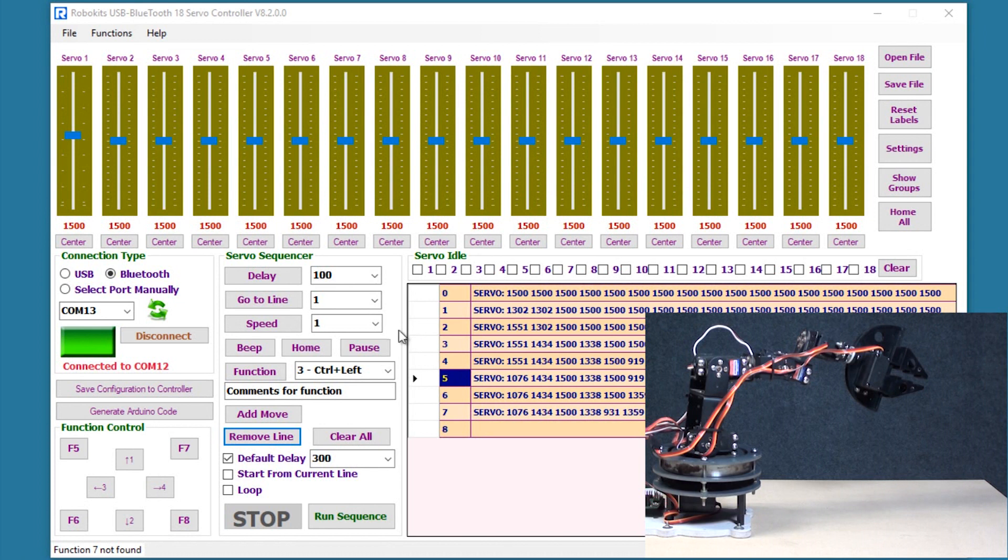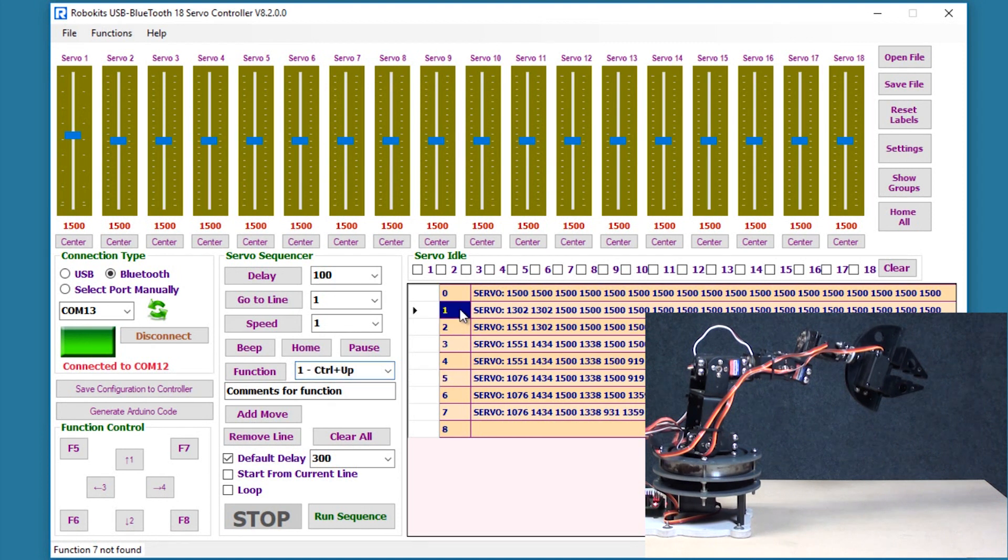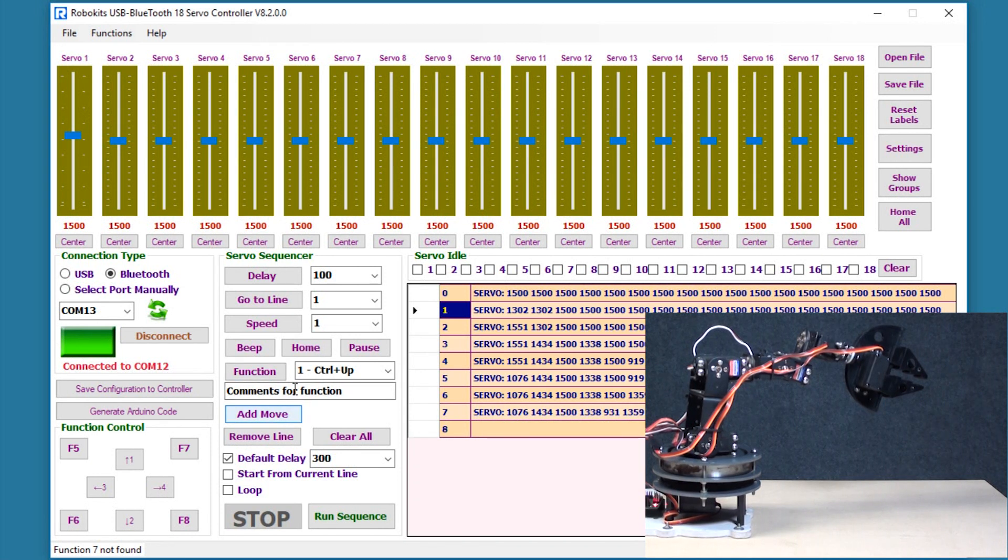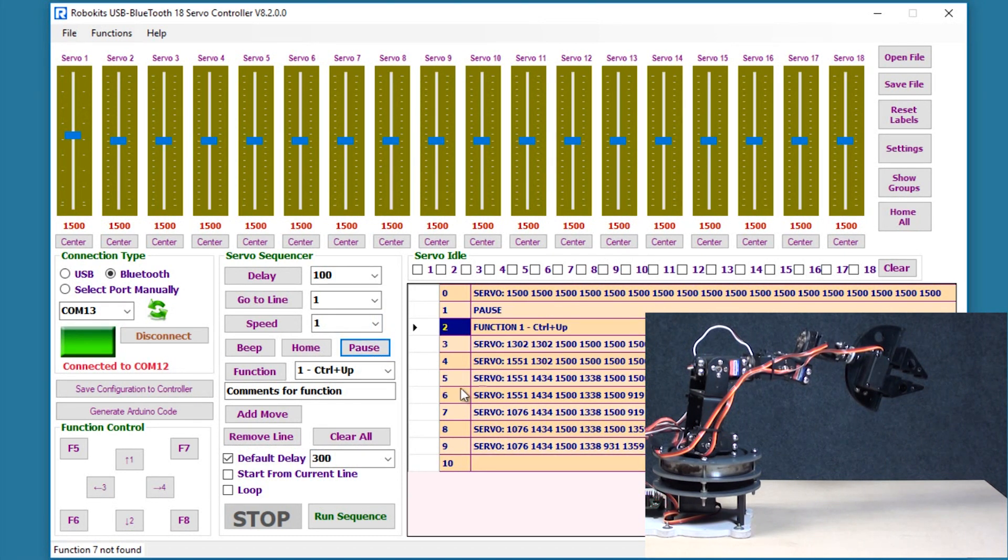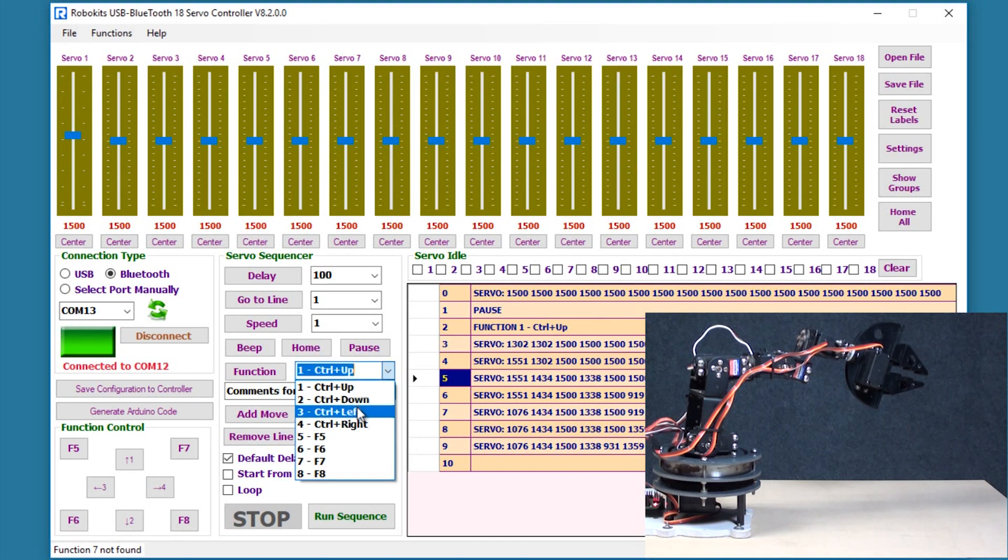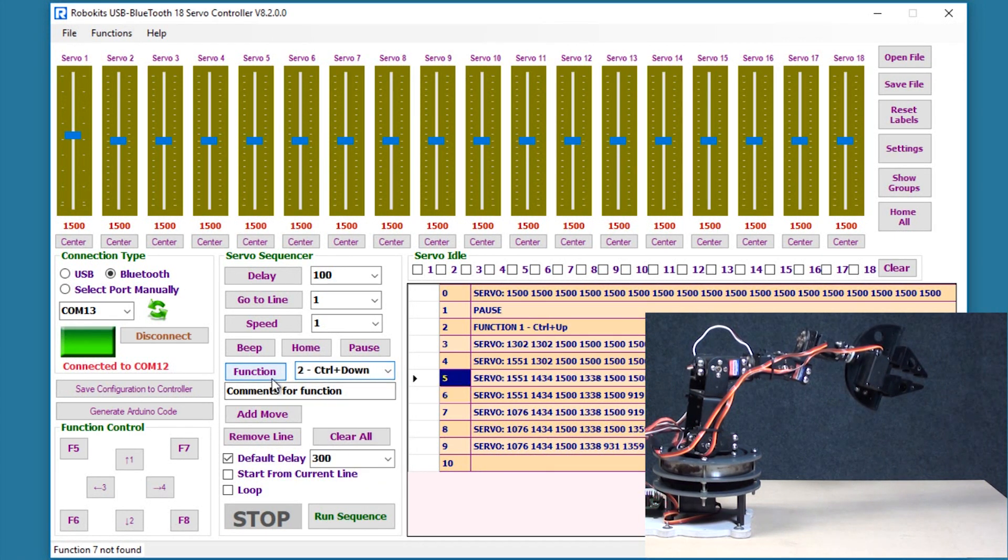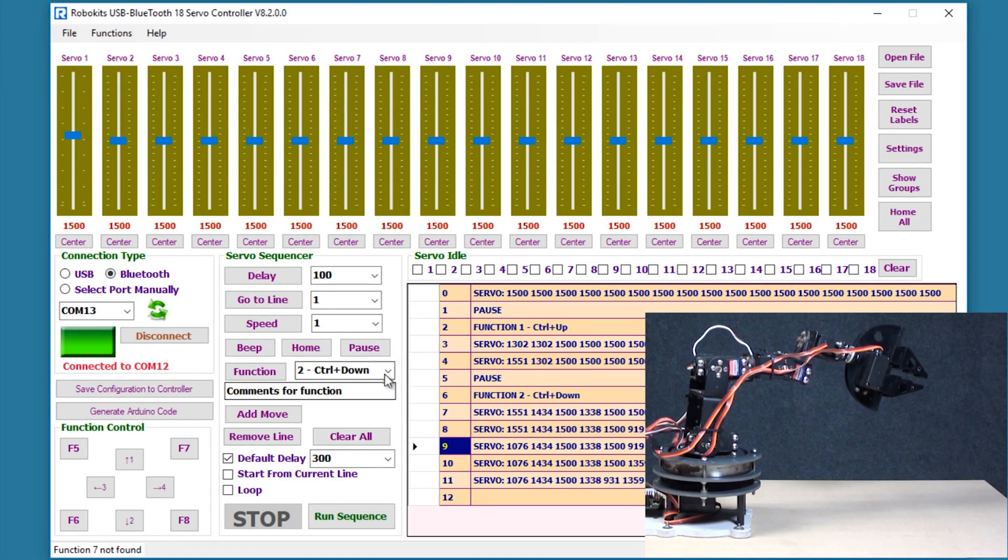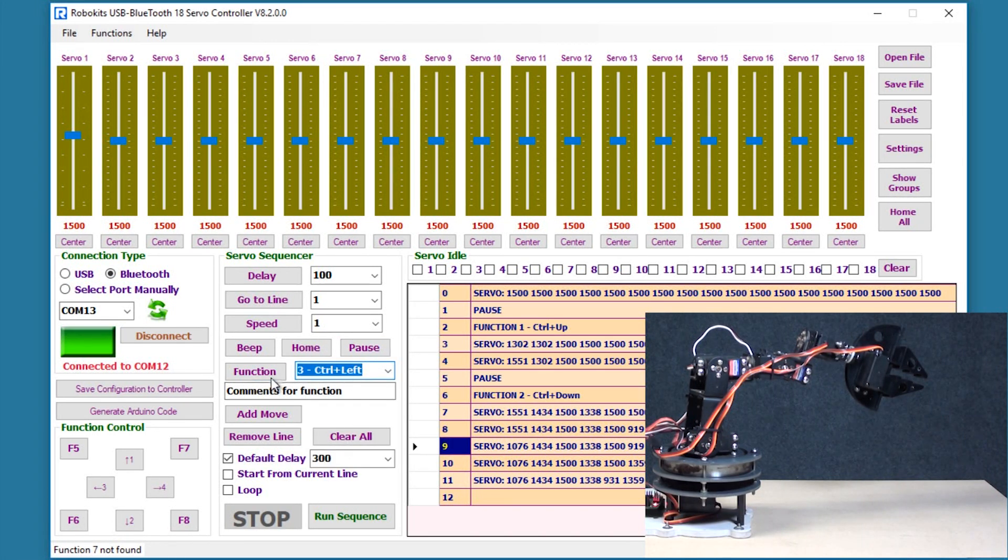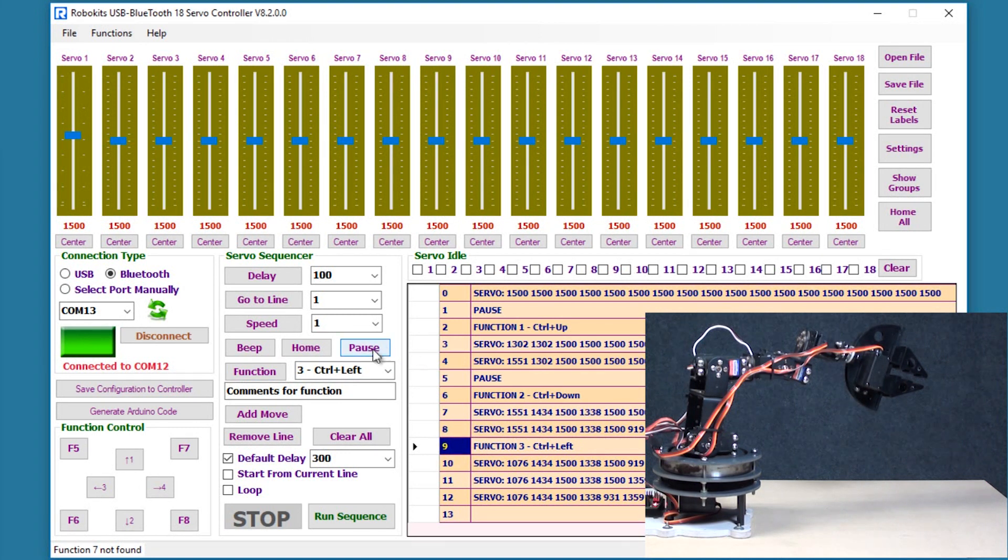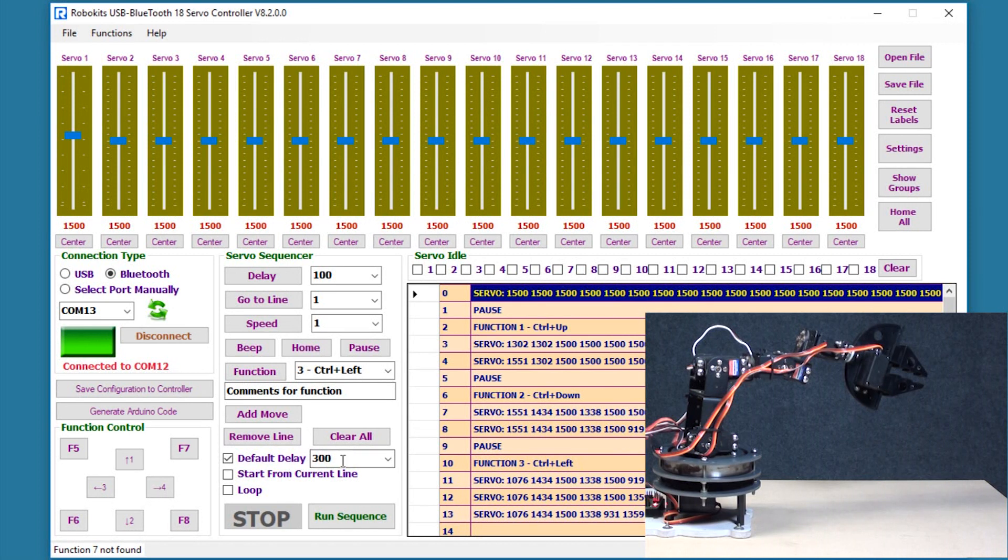So we have these moves. Now we can make eight different functions. There are predefined functions in the software which would help us to make the programming easier in Arduino. So let's see, I'm going to add a function here and before the function I'm going to add a pause, I'm going to add a second function, add a pause, now let us add a third function and add a pause. Now I'm going to go to the first line and I'm going to run sequence.